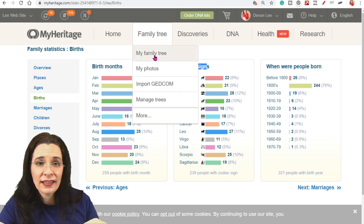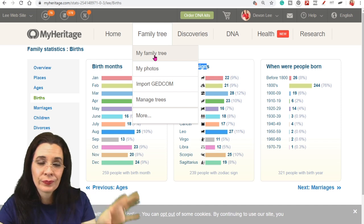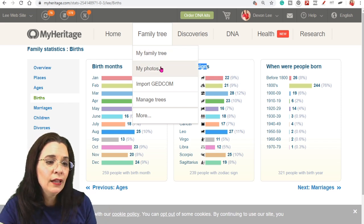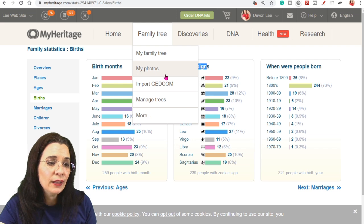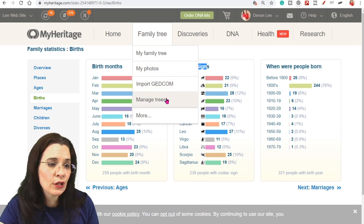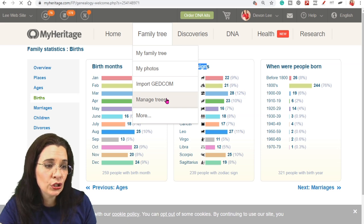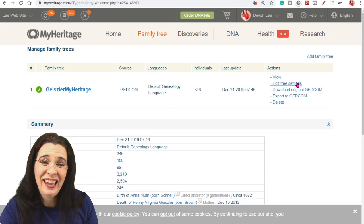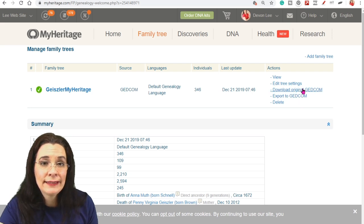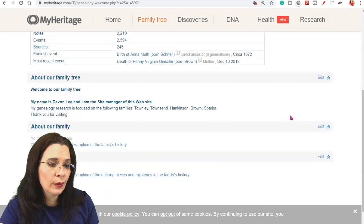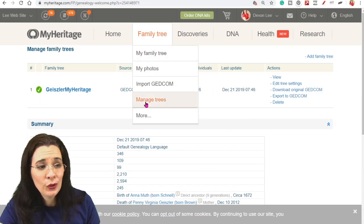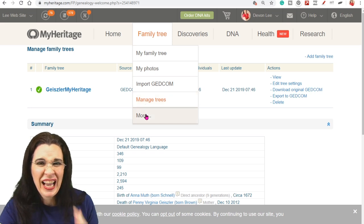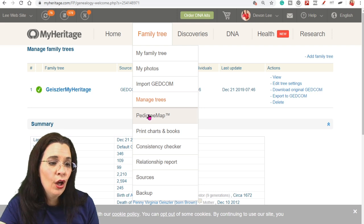My family tree goes back to that pedigree view of your tree. The photos goes back to the gallery. You can upload a GEDCOM and start a new tree on FamilySearch. And then here's when you can manage your trees. On managing your trees, you can edit the tree settings. You can download a GEDCOM. And you can export it to other locations as well.